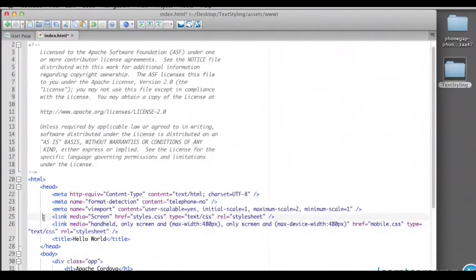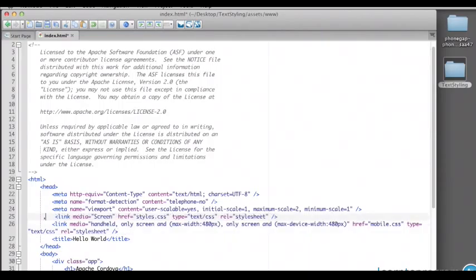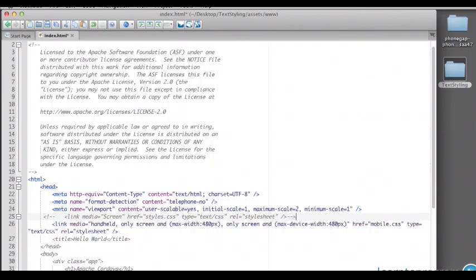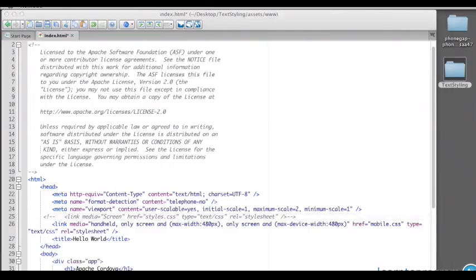However, if I am only going to distribute this to mobile devices, and people aren't going to access this through the web, but access this as an actual application, it's not necessary to have the first style sheet. We can just use the second style sheet.